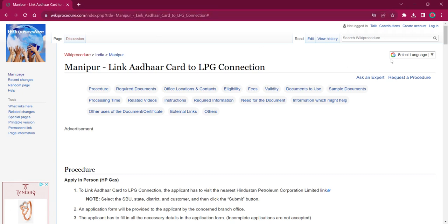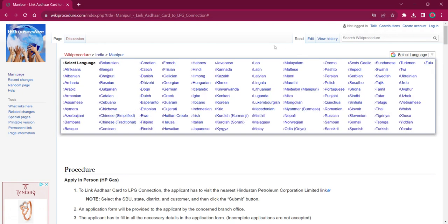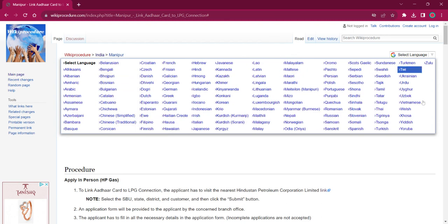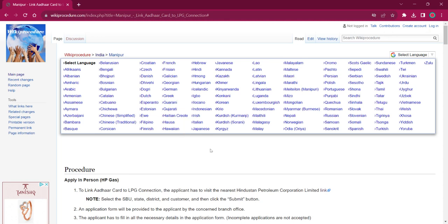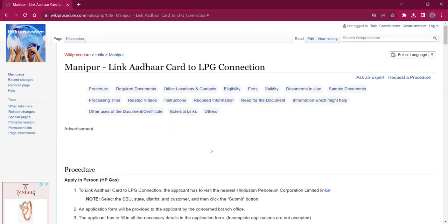On the top right corner you can see the select language option. If you click on that, the list of language options for this procedure will be available. You can choose any desired language as per your convenience. Once you choose a particular language, this entire procedure will be changed into that language.